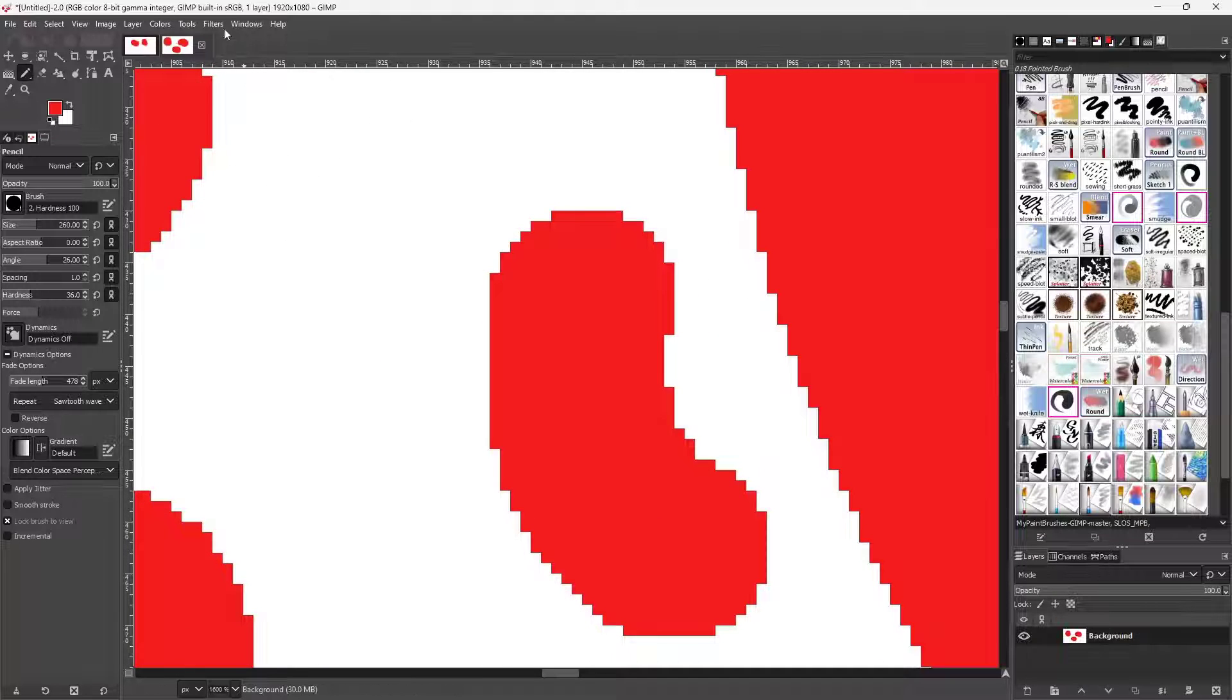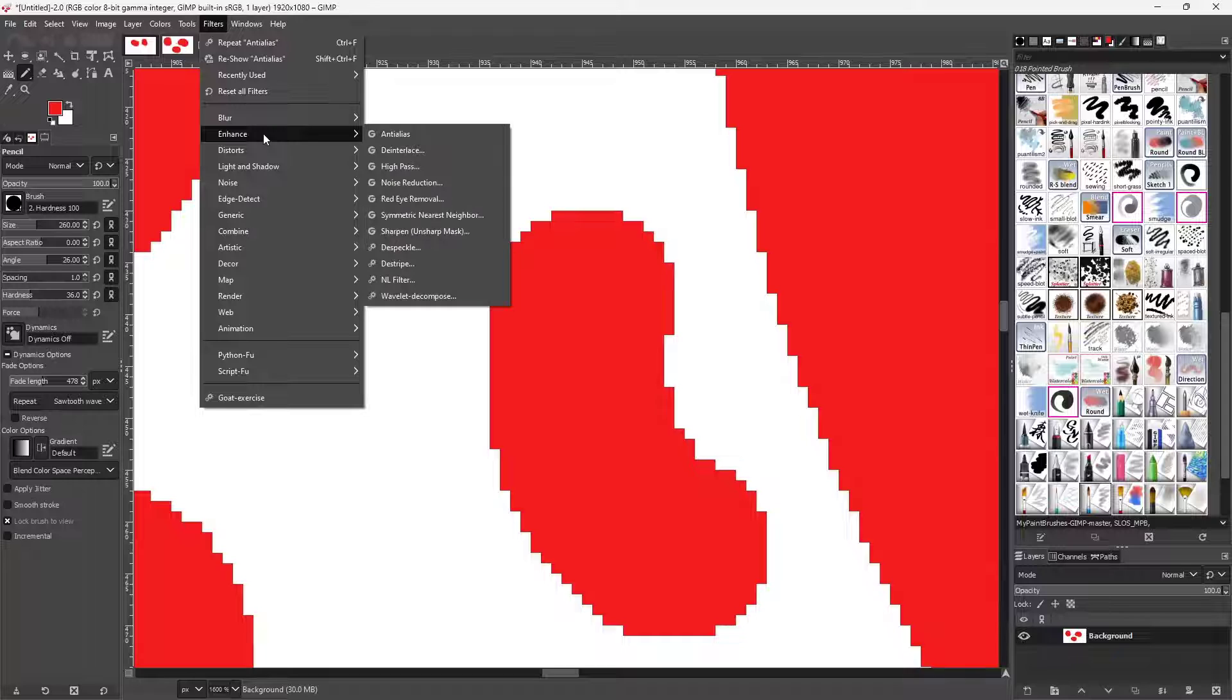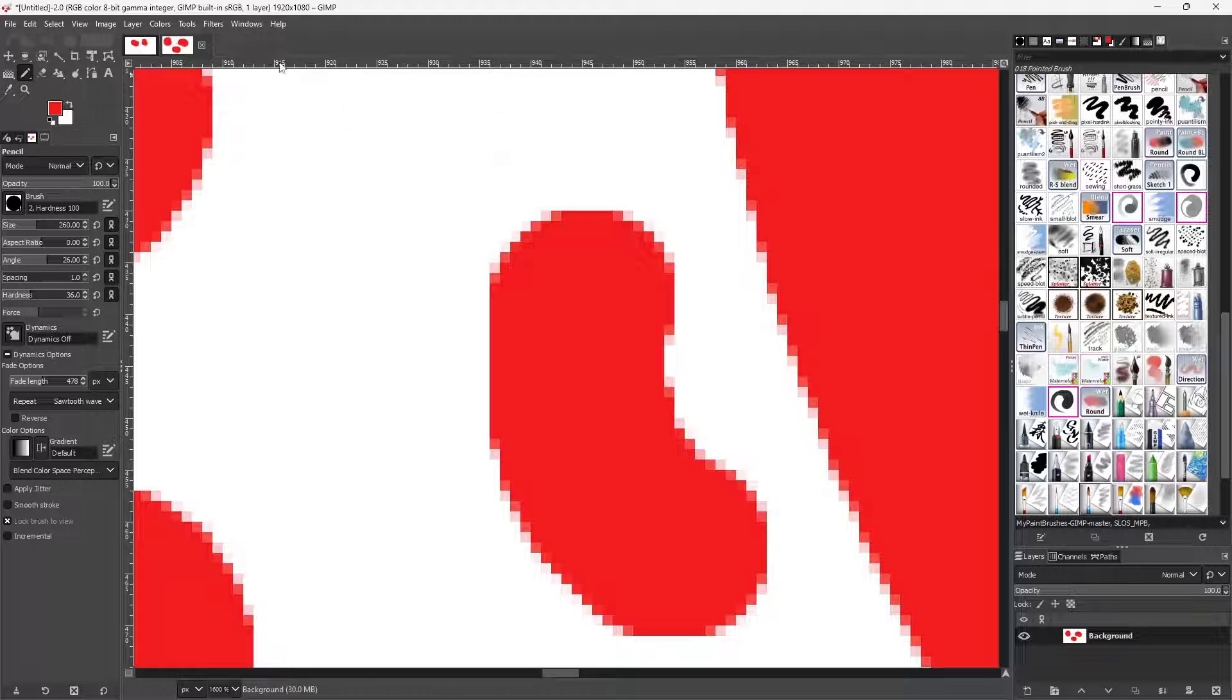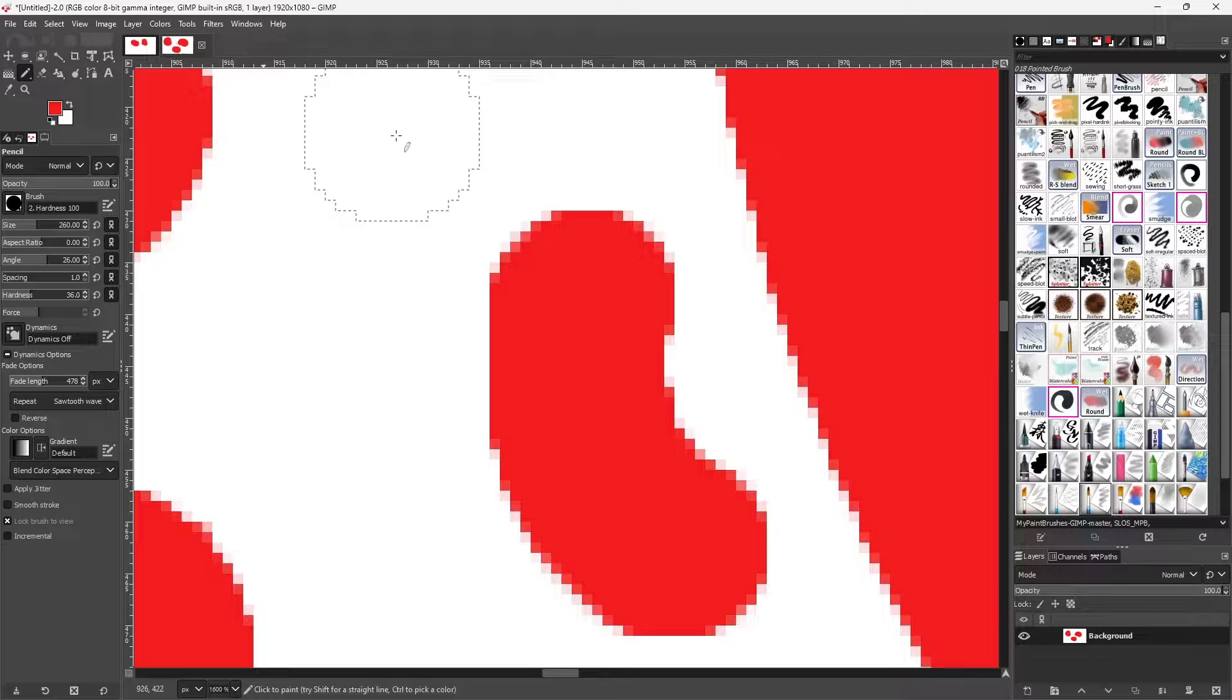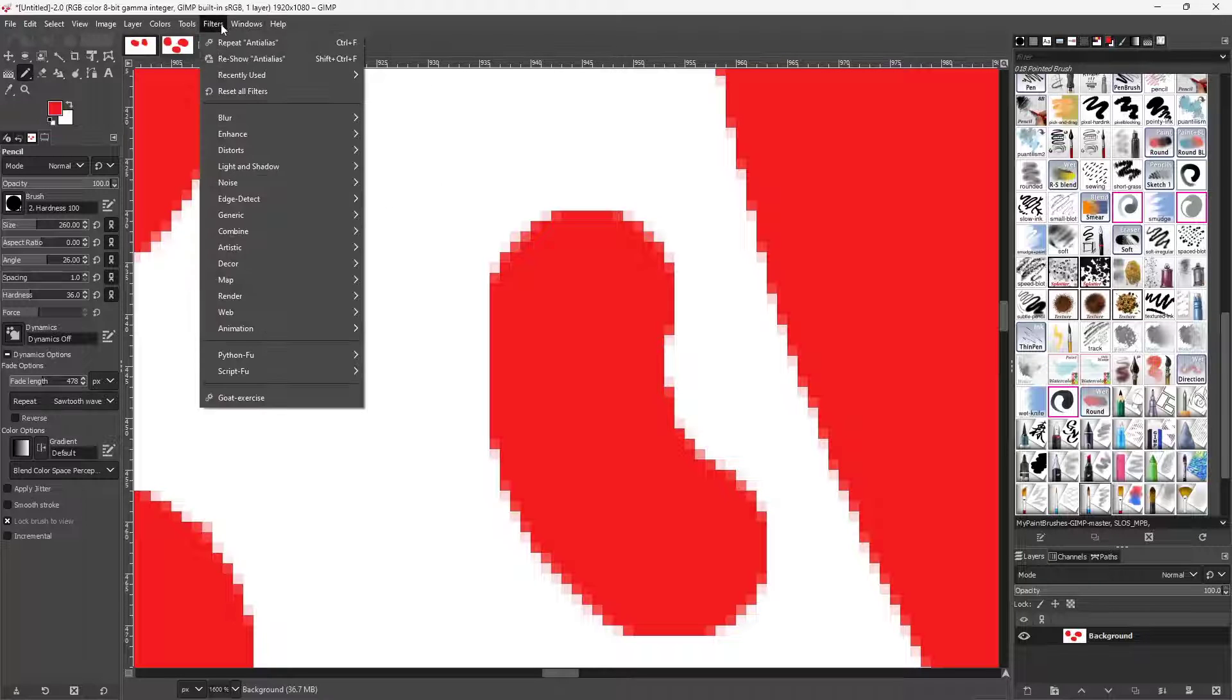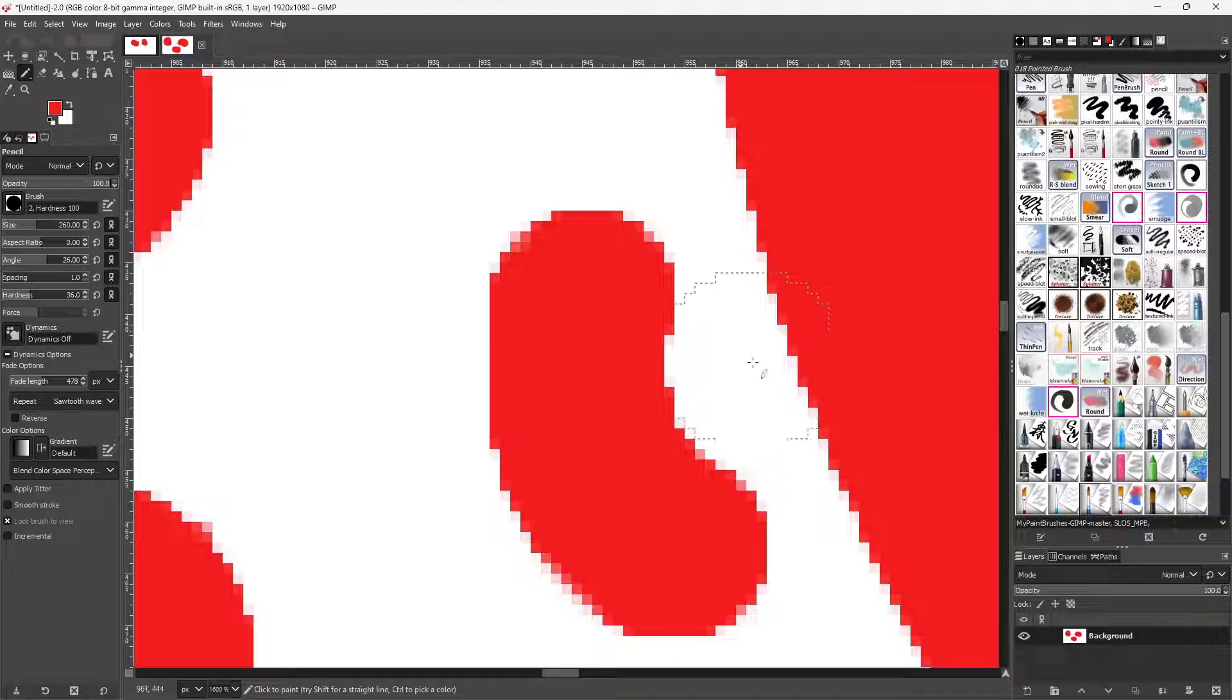You can see that it actually smoothens out the pixels right here. Let me just press Ctrl+Z, this is the before, as you can see. But if I were to go onto Anti-alias, you can see that it smoothens things out right here. You can further anti-alias it out as you want.